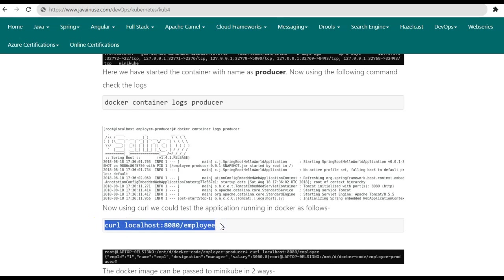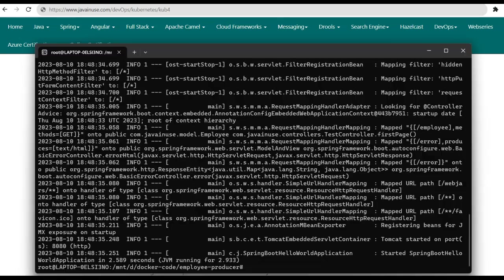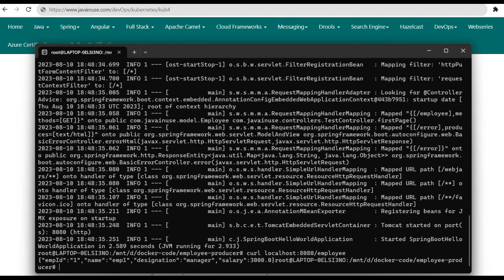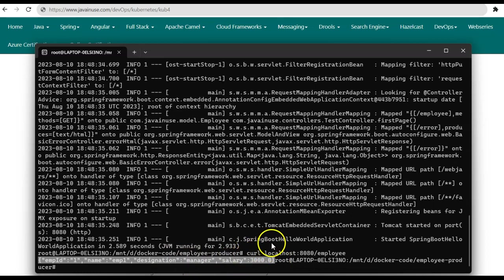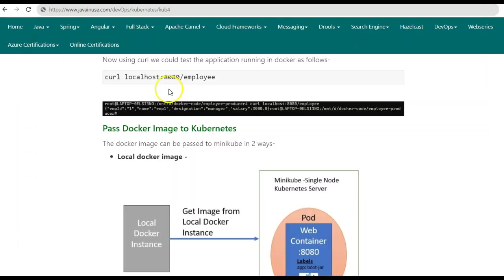We have already linked Ubuntu port 8080 with Docker container port 8080 where the Spring Boot application is running. We get a response back — it is returning the employee details. The Spring Boot application has been successfully deployed in the Docker container.